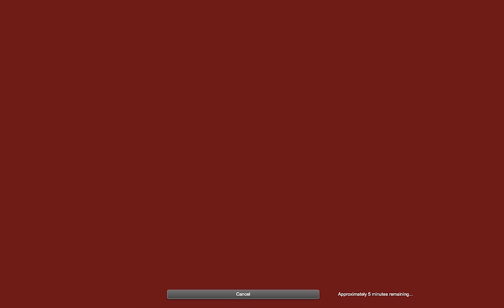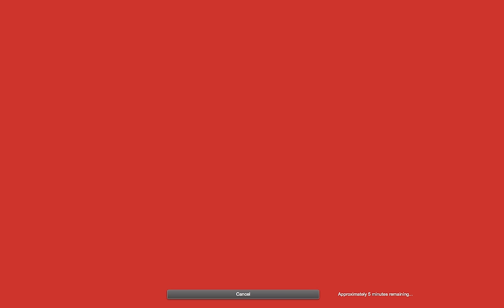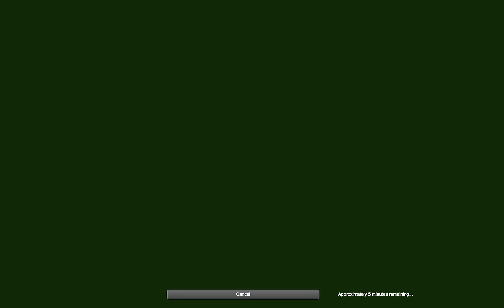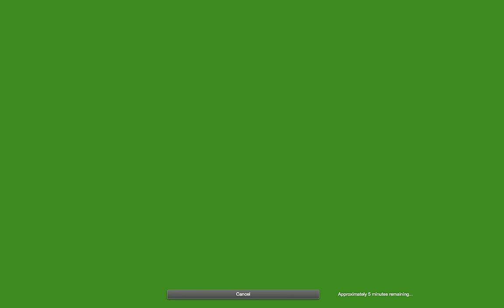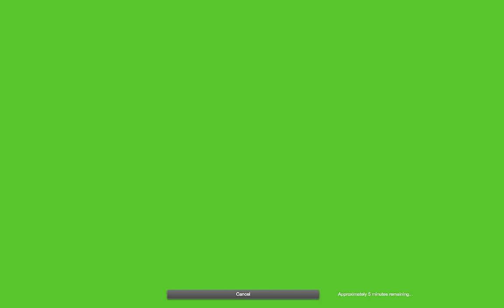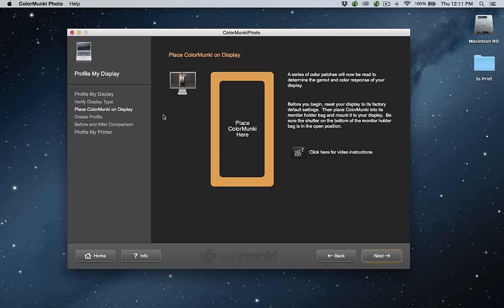Let's say, for argument's sake, that the red had three points of blue in it. A profile is basically a set of corrections — it records that information and makes a correction for it. So the next time your software sends an image up to the screen with 100% red, it goes through the profile, and the profile says: if you really want 100% red on screen, you've got to take out three points of blue. That's really as simple as it is. Rather than wait five minutes, we're going to stop here since I had already profiled it earlier. When it's done, it asks you to give a name for the profile and gives you the option to have a reminder that it's time to profile again.